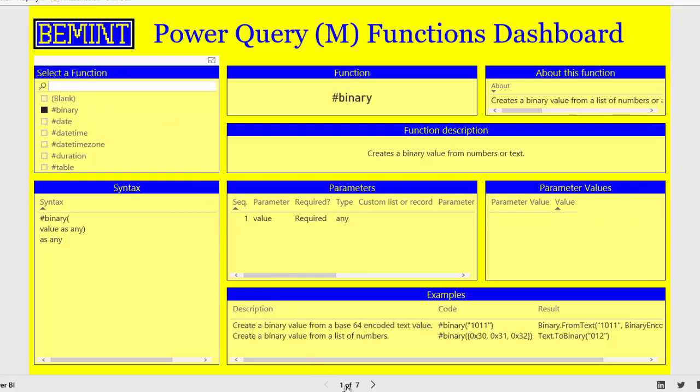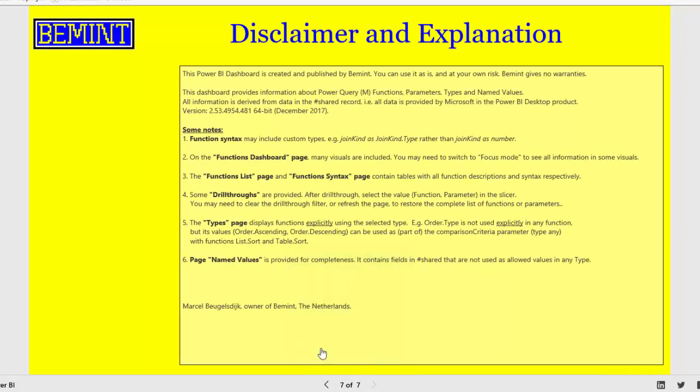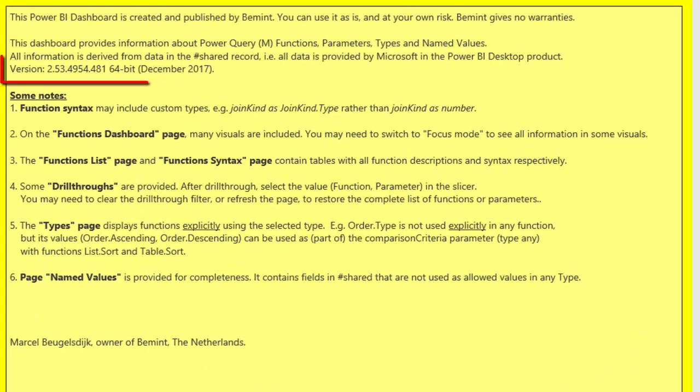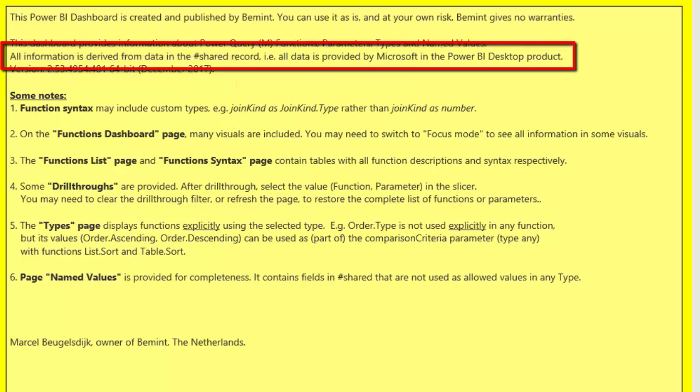Click on the page numbers and choose Disclaimer and Explanation. The current version is of December 2017. And also notice that all information is derived from the data and the shared record in Power Query. Meaning that all data is provided by Microsoft in Power BI Desktop.